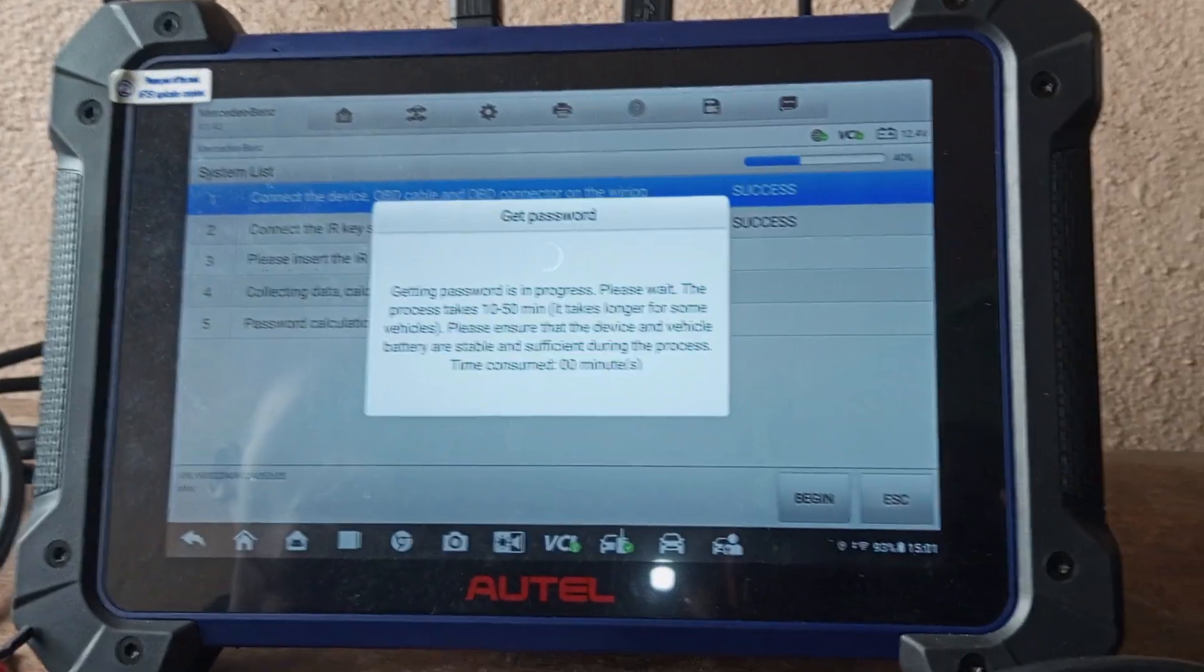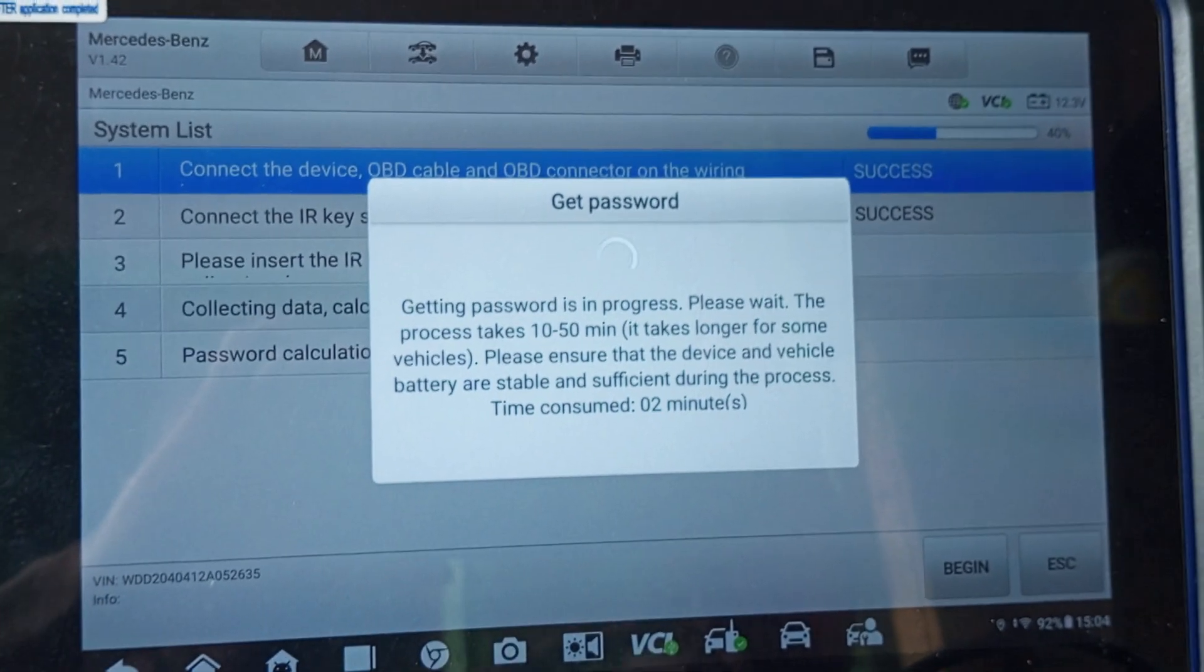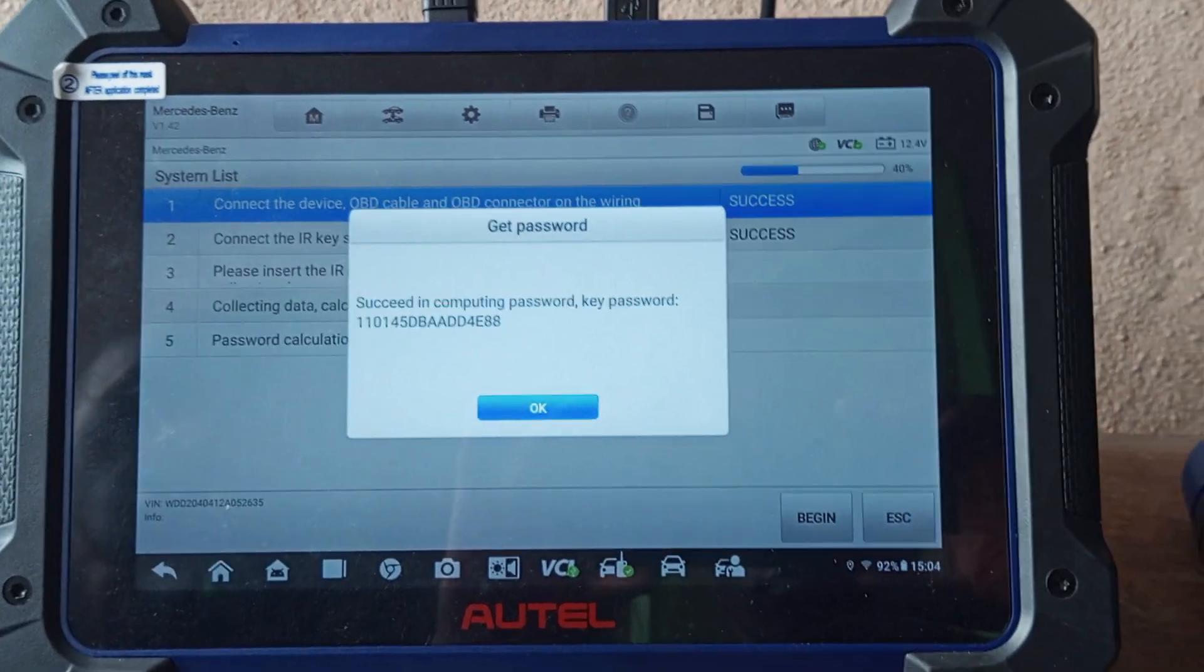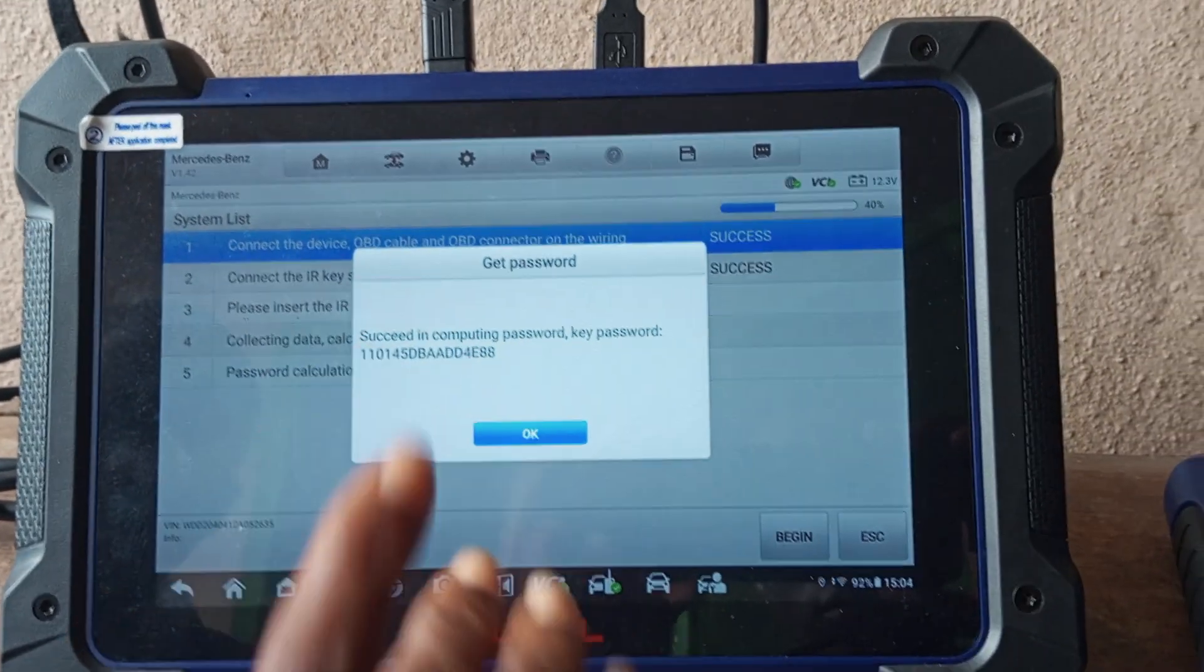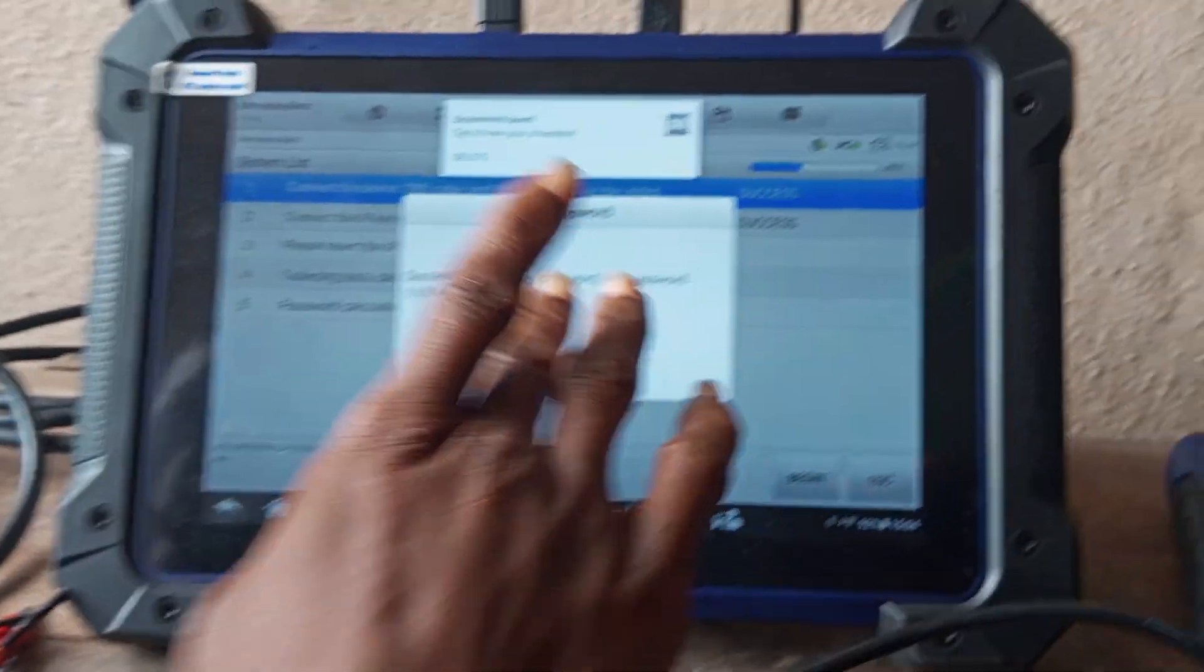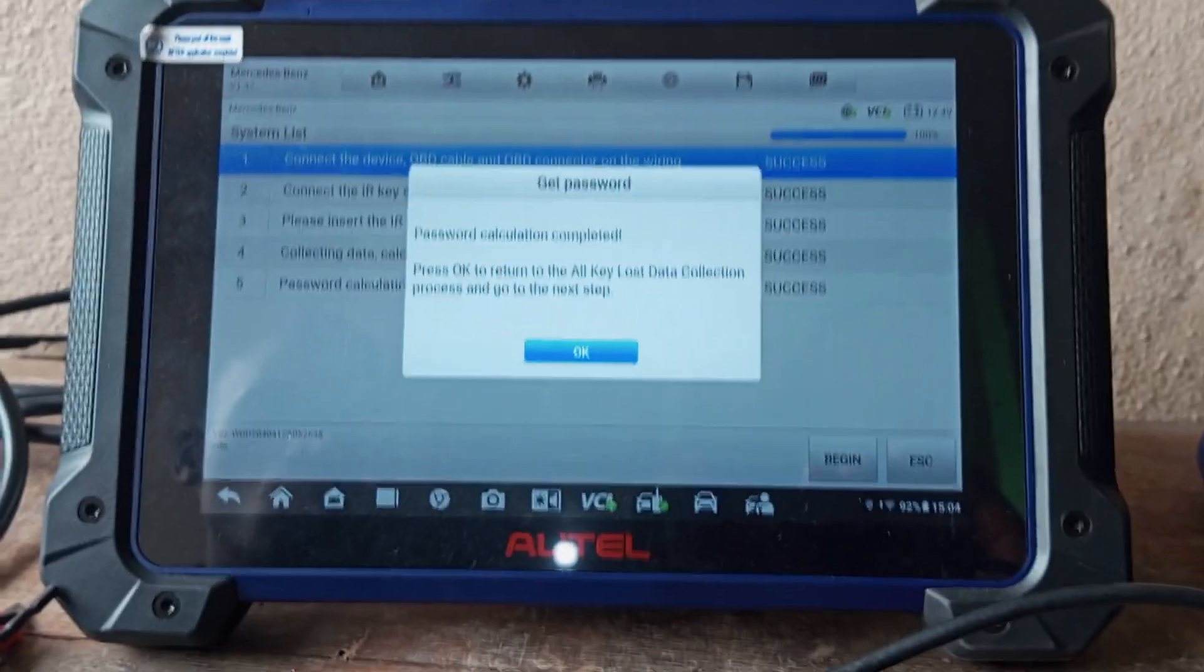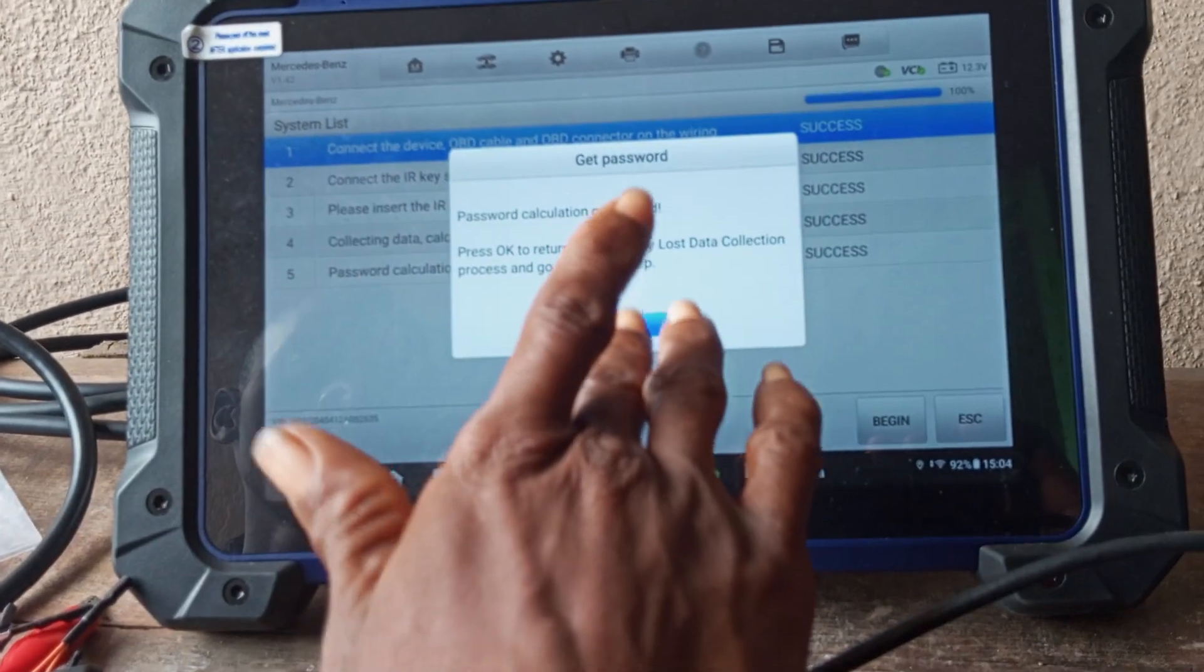Let us wait. Maybe some time it will give us—we will get it in 10 minutes. Two minutes gone. It took us two minutes to get this password. Now we already have the password. Sometimes you screenshot the password just in case. Password calculation completed. Press OK to return to all key loss data collection process and go to the next step.